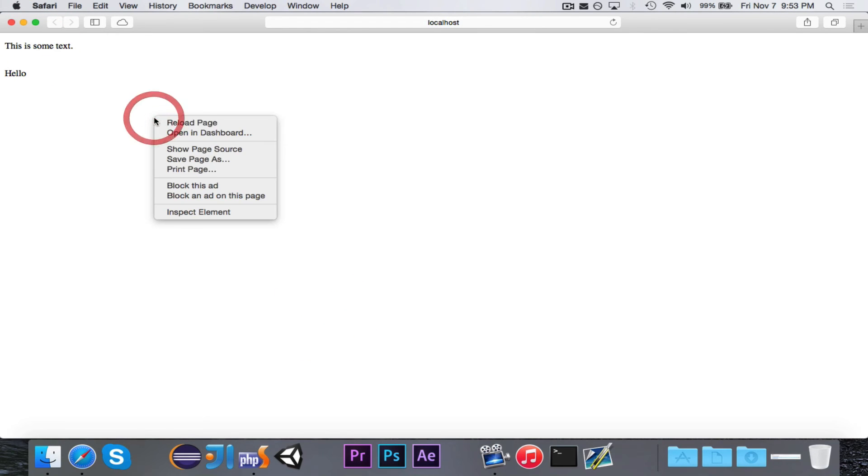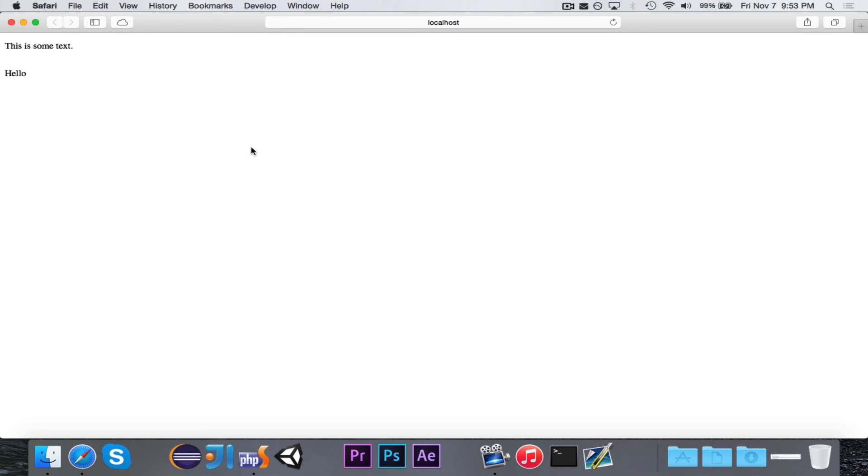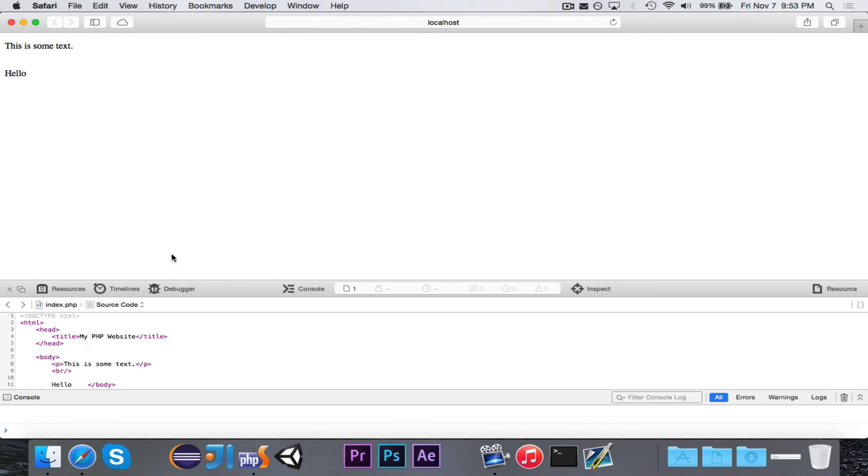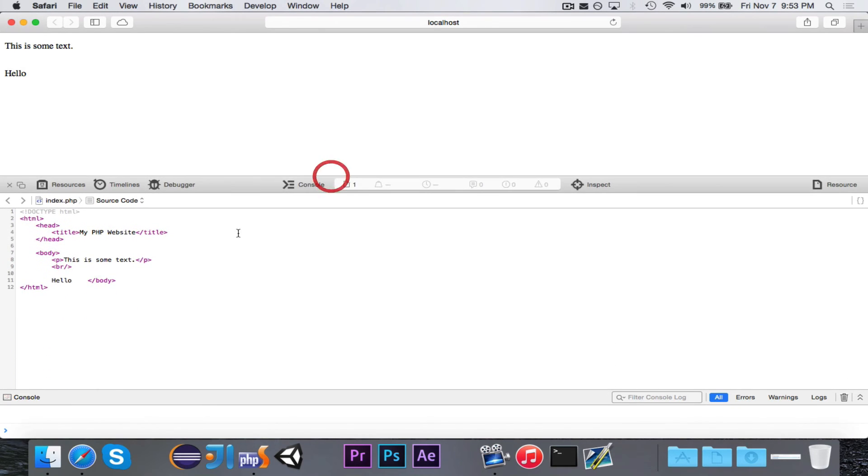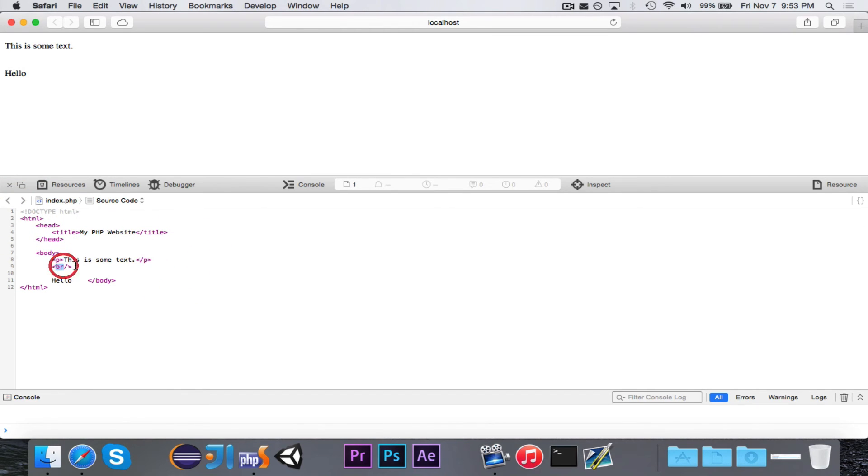So now let's take a look at the source code here. Let's see what Safari got for its source. And if we go ahead and take a look, we can see. I'll make this a little bit bigger. Right there. In our body, we had this is some text. Line break. And then we have the word hello.